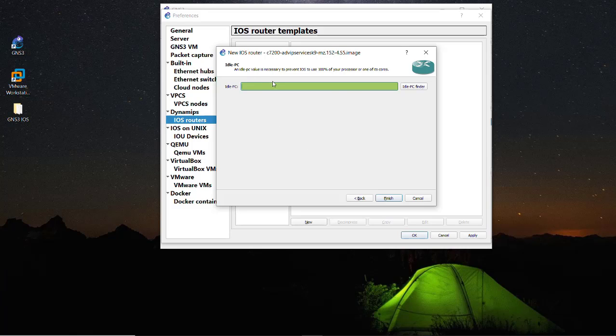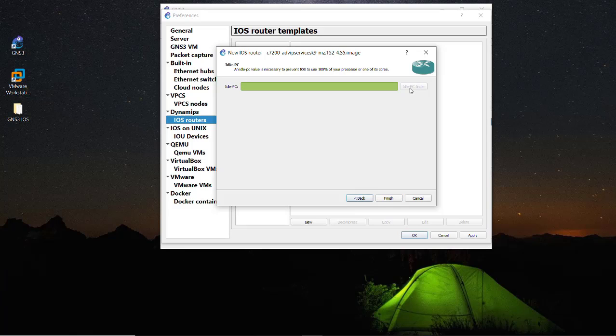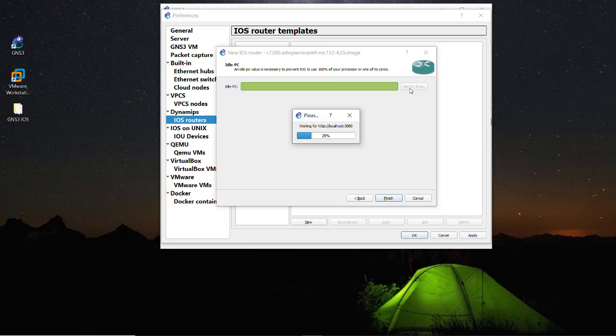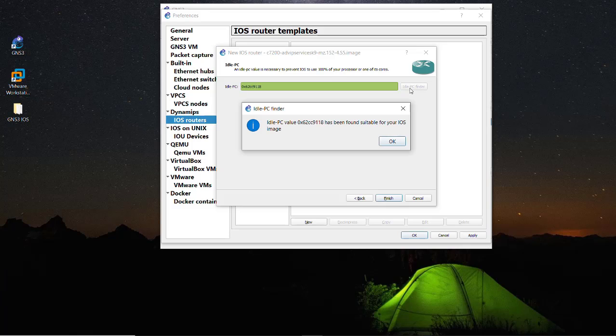This is the interesting thing. We must assign an idle PC in order to run the iOS image on the VM, so we need to just find the value of the idle PC. Let's check with the idle PC finder. It will just return a value. It will take a while so let's wait for it. Okay, now it seems the idle PC finder has found the value of the idle PC.